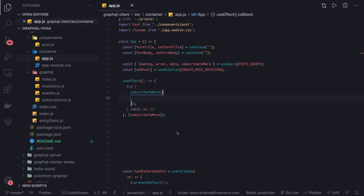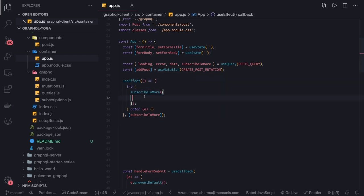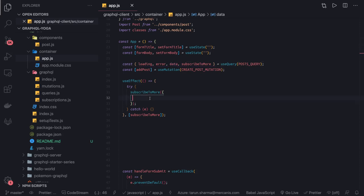Hi everyone and welcome back. In this video we are going to listen for the changes and merge those changes with the list we already have. This is the data we already have, and with the new changes which we are getting after doing the subscription, we'll merge that and combine it with the original data.